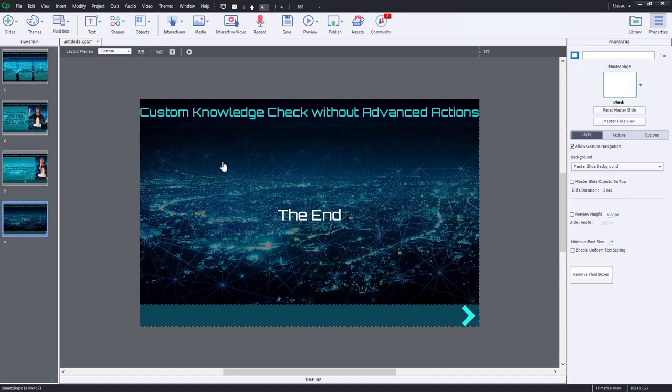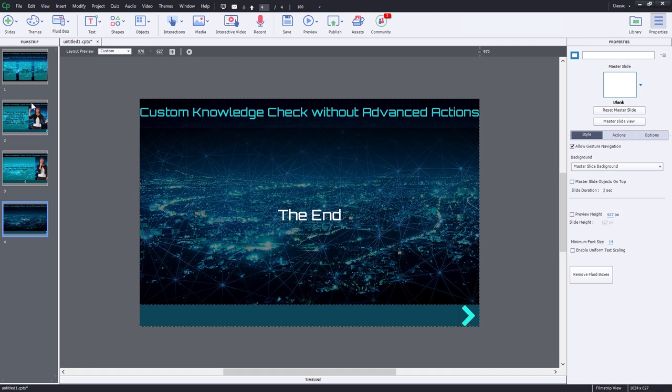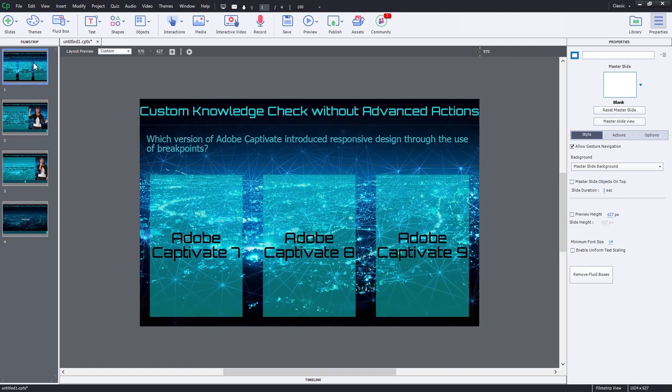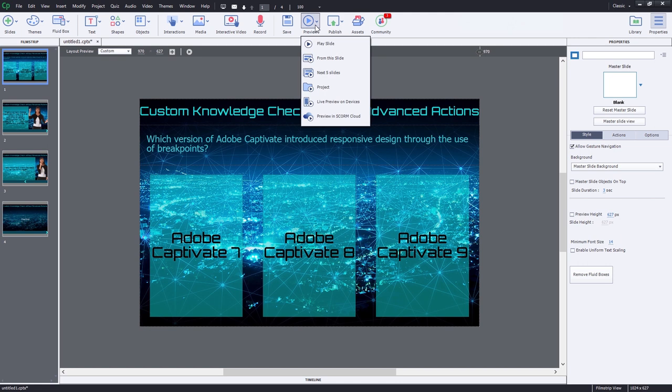And of course, on the final slide, we could have the right arrow continue with the rest of the project. So that's pretty much it. Again, it's just all achieved through some basic navigation here. Let's test it out and make sure it works okay.